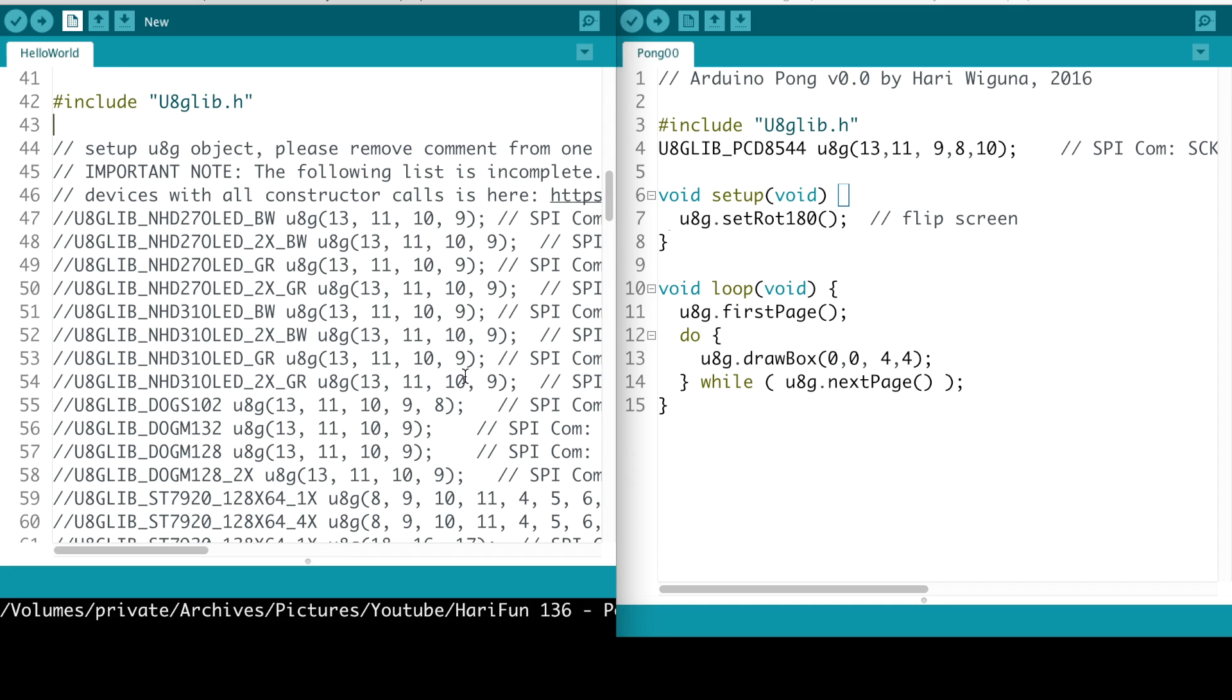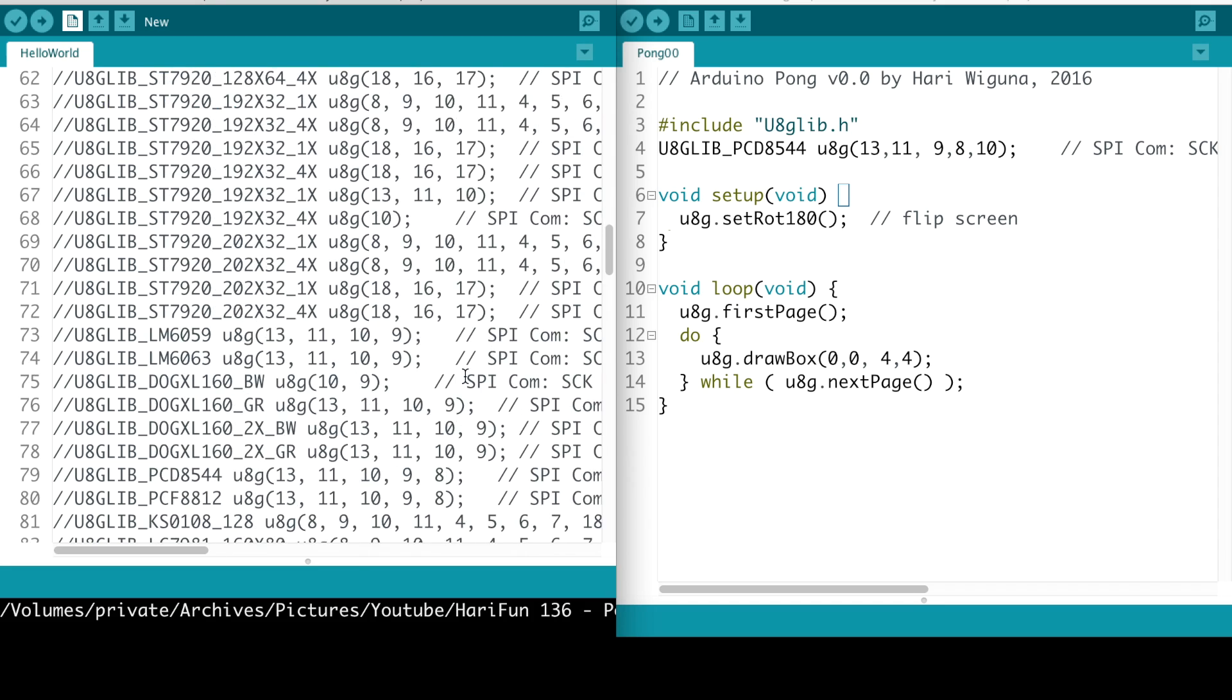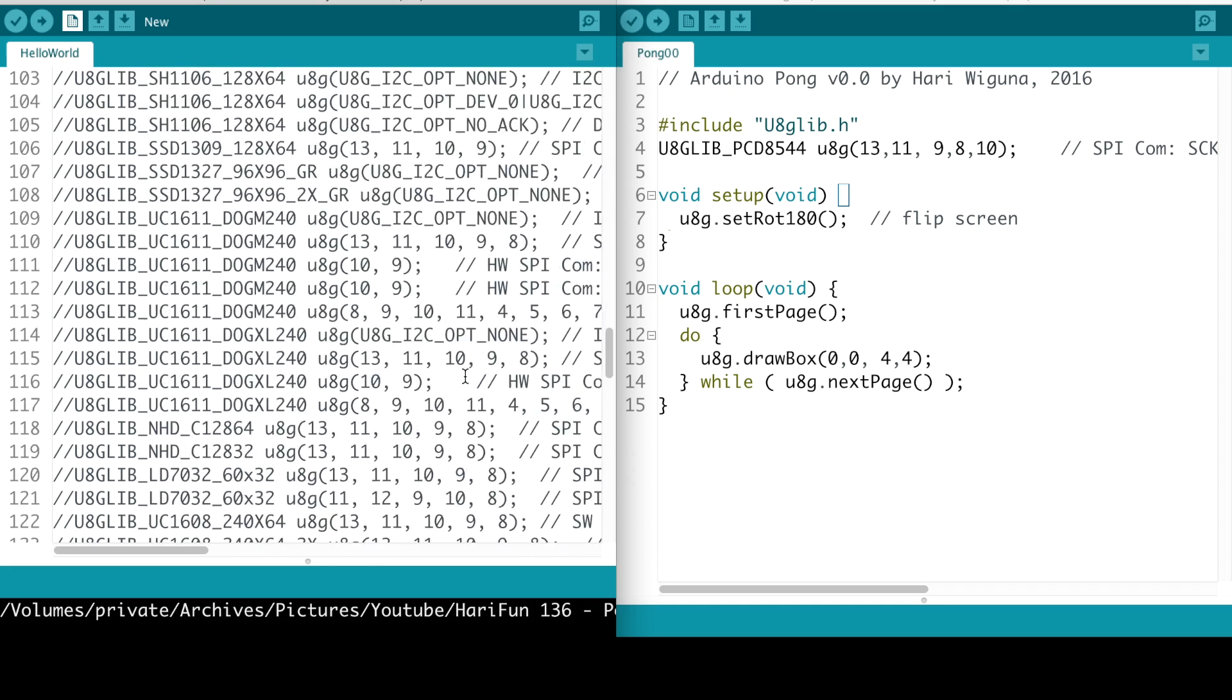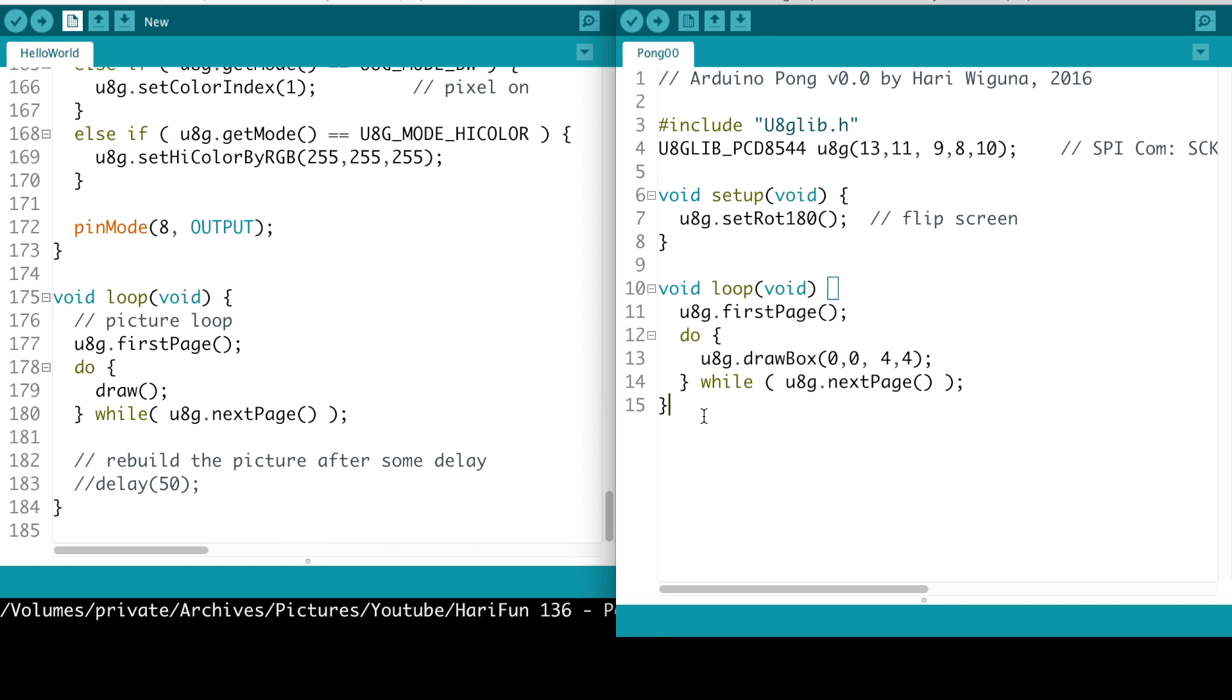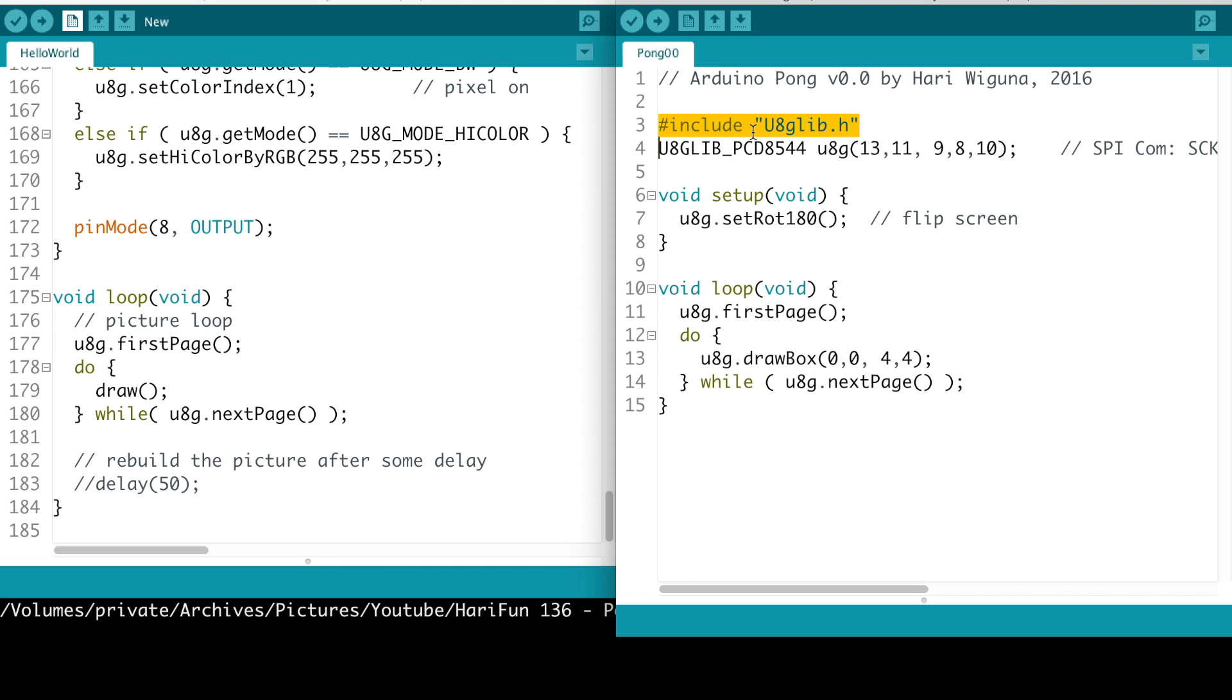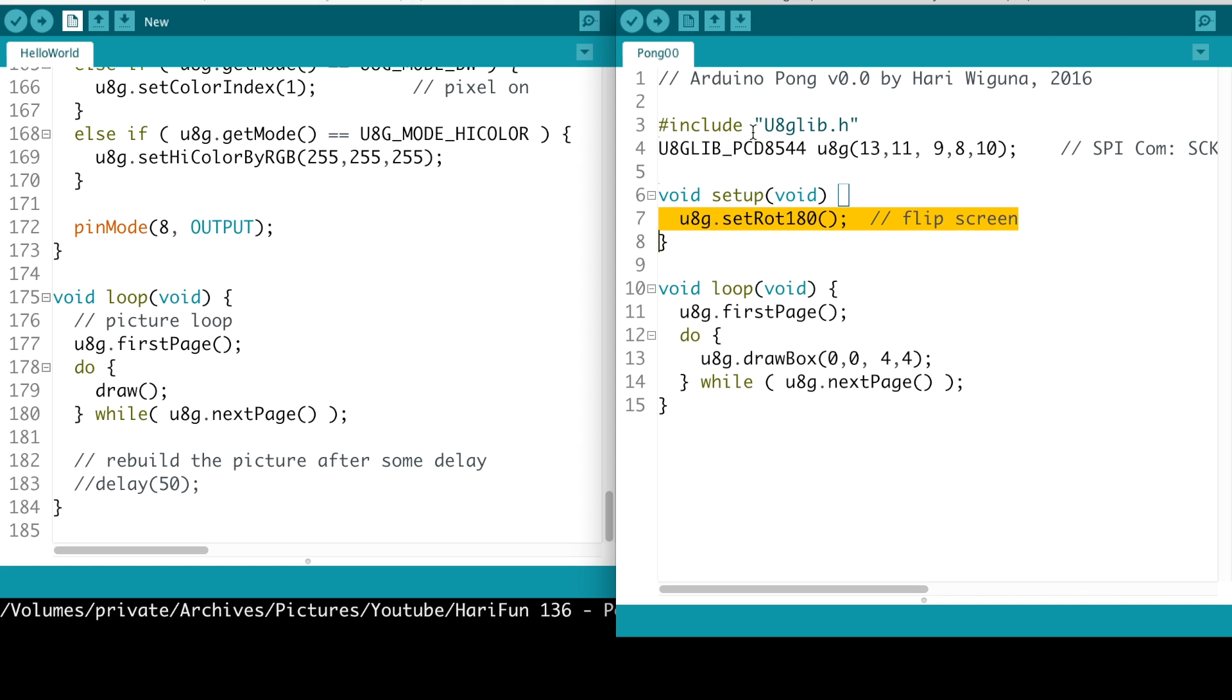So by removing all these commented code and some of the code that I know I don't need such as color because my display is black and white, I was able to simplify the code to just these few lines. So that's the library, that's initialization, that's to fix our screen rotation.